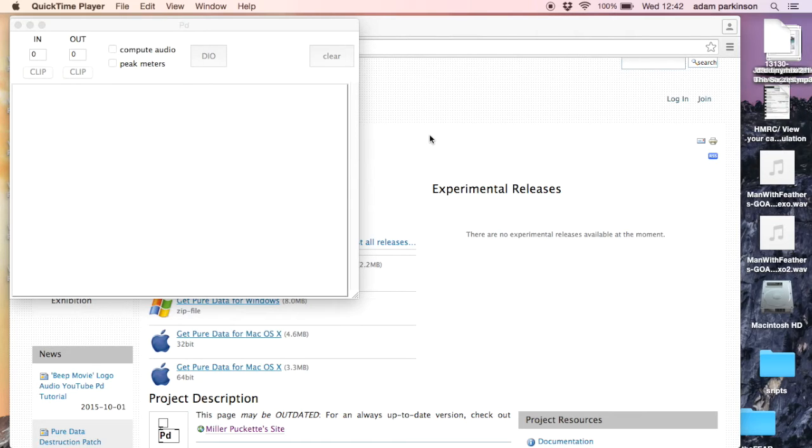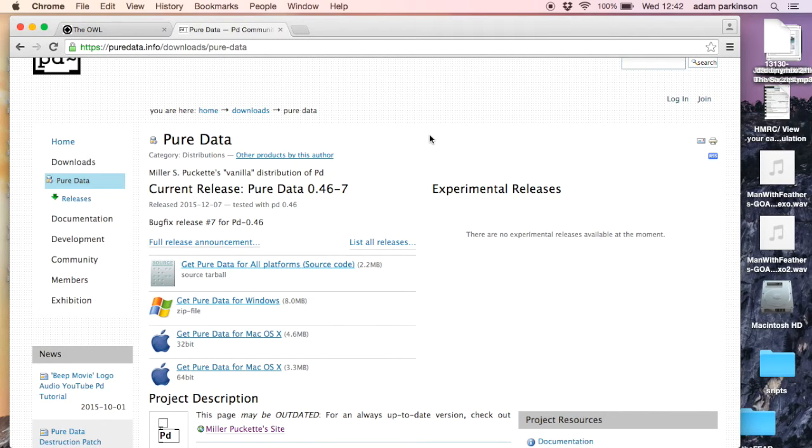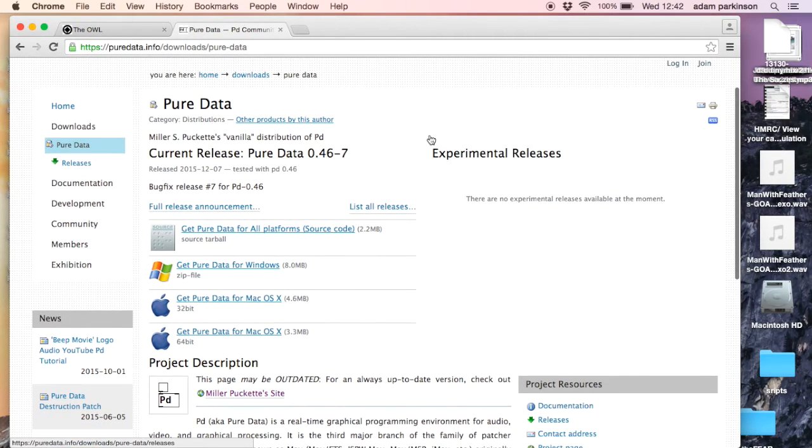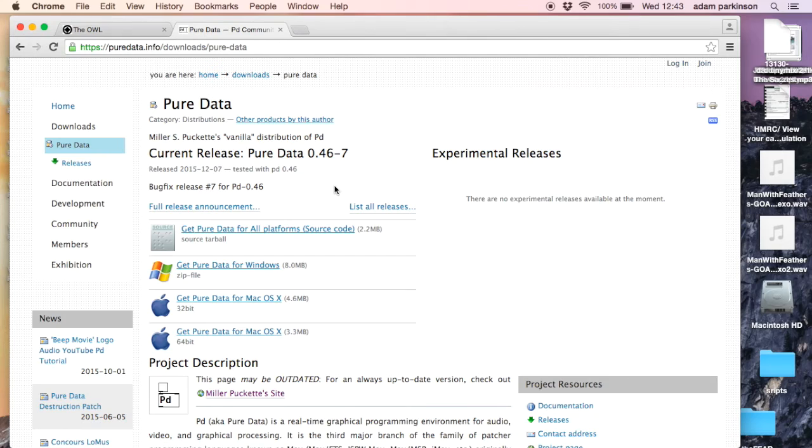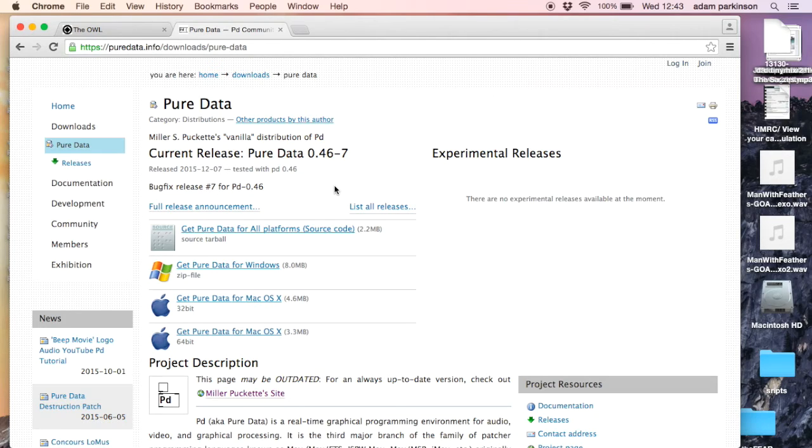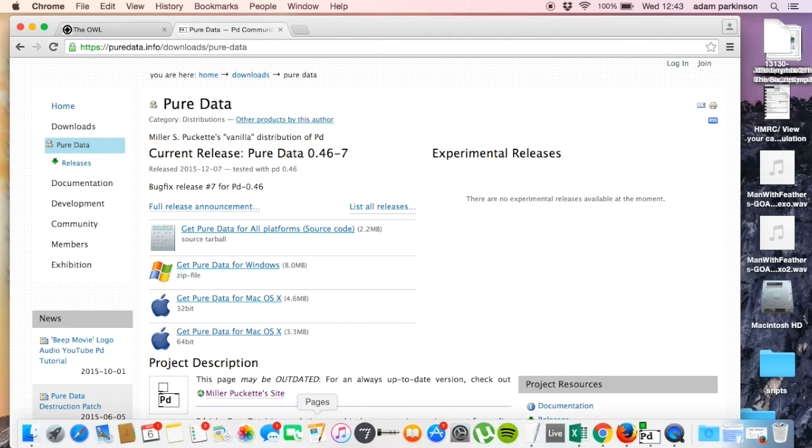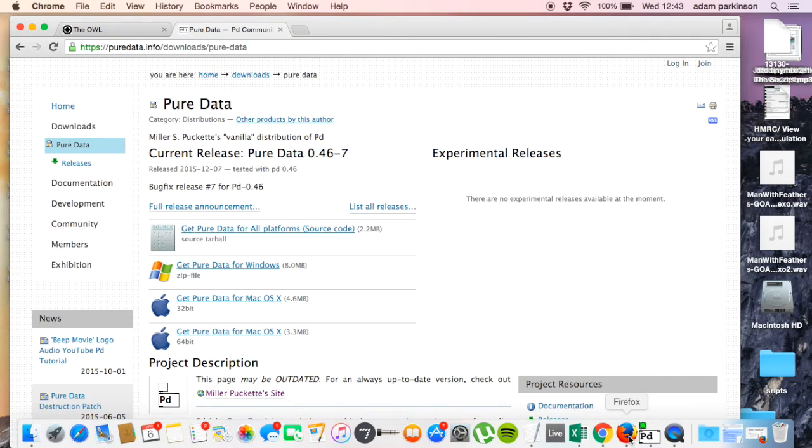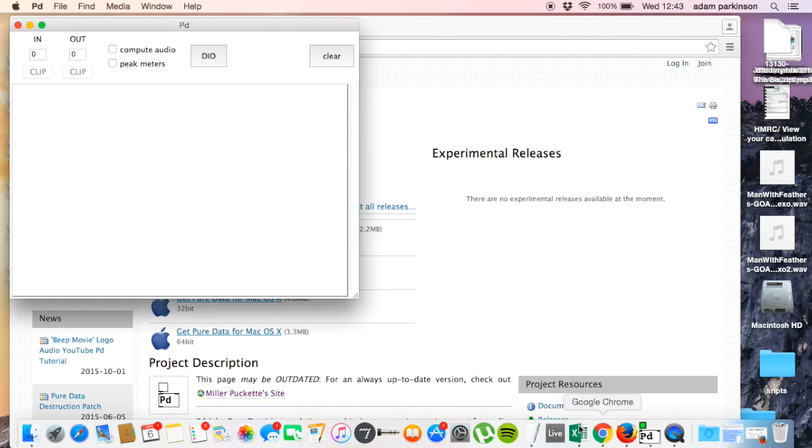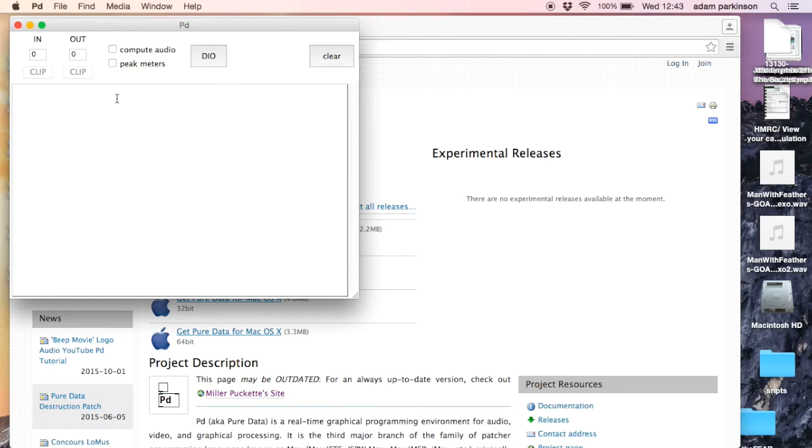The first thing that we need to do is make sure you've got a copy of pure data vanilla running on your computer. You can find it at this web address. Don't worry about pure data extended, another version which has got a few more objects which aren't yet supported by the OWL, so stick with vanilla. As you can see, I've already got vanilla installed and running on my computer.